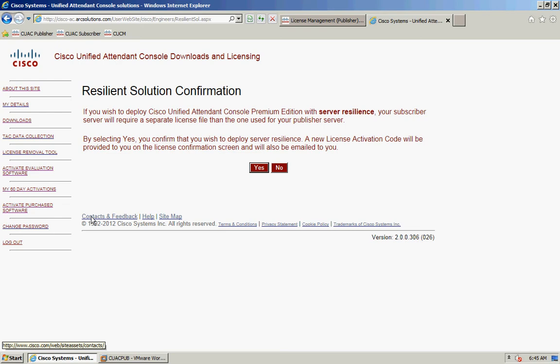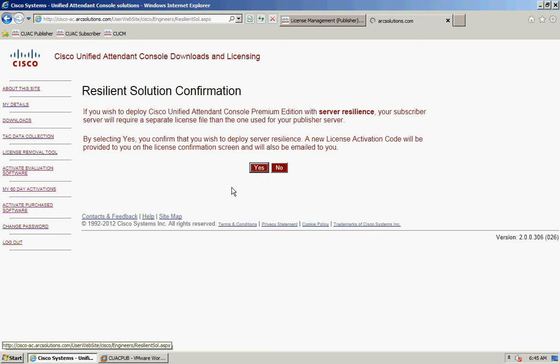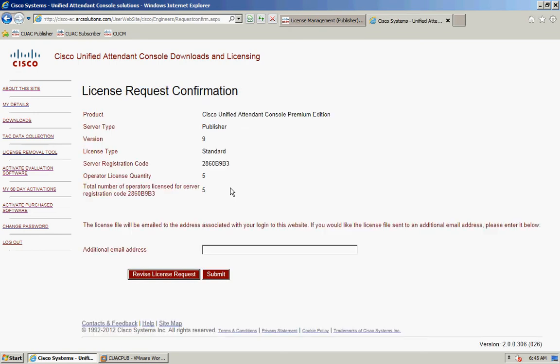The edition I'm licensing is Premium Edition, which has a resilient server setup. It's asking if I wish to set up server resilience. I'm going to select yes. If you're installing standalone, click no. If you're installing Enterprise, Business, or Department edition, you won't get this message. When you click yes, it will send you an email with a new license activation code. You then go through the same process on this website to license your subscriber server.